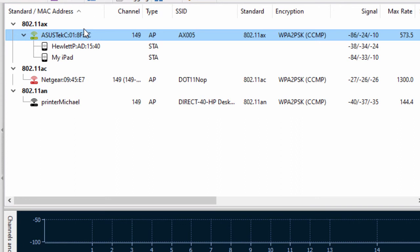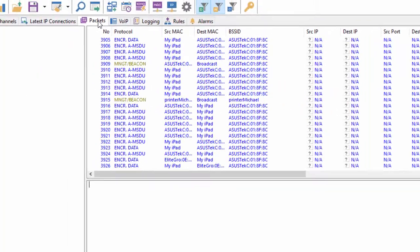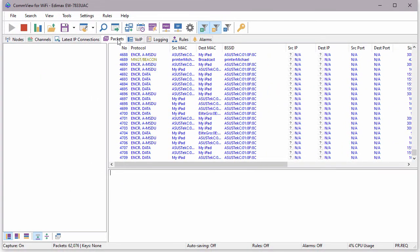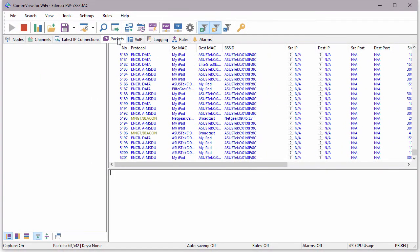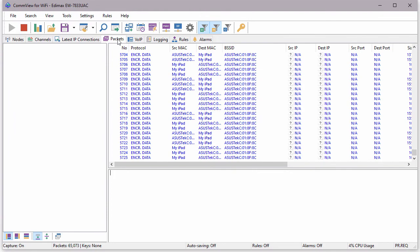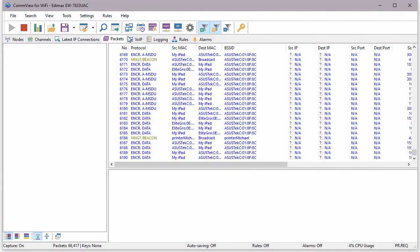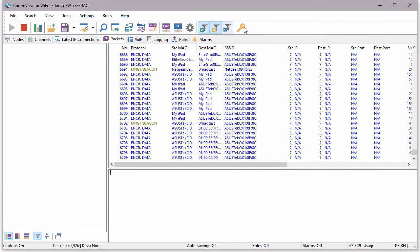As you can see, this AP uses WPA2 encryption, and if we switch to the Packets tab, we can see that the data traffic is currently encrypted.